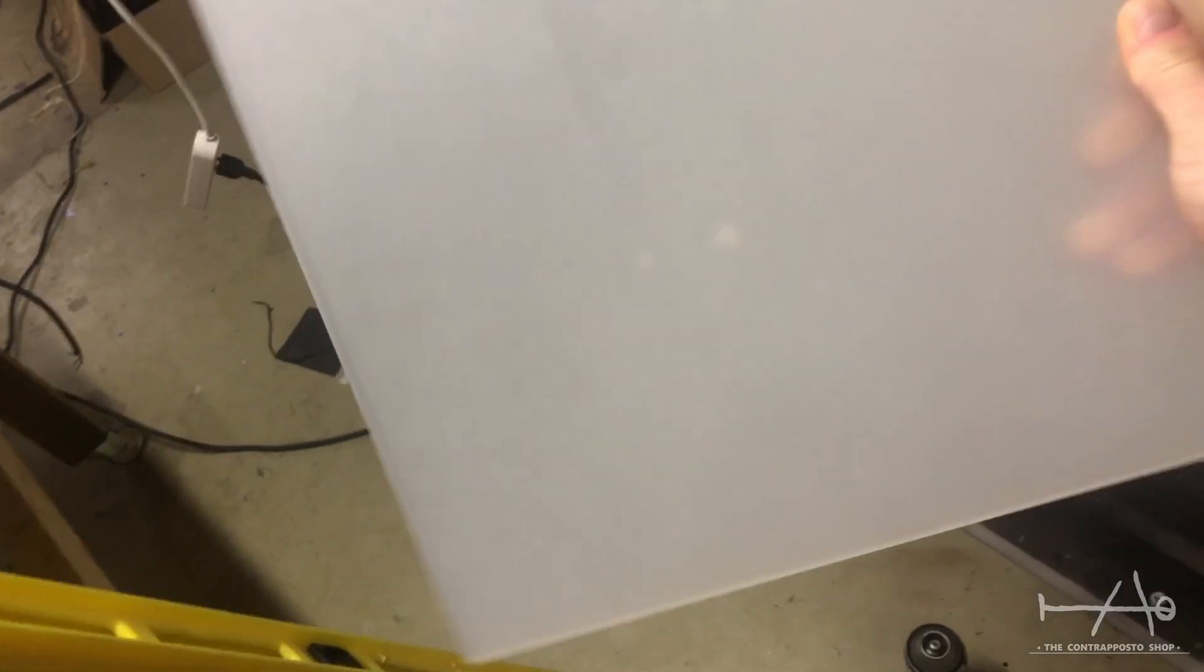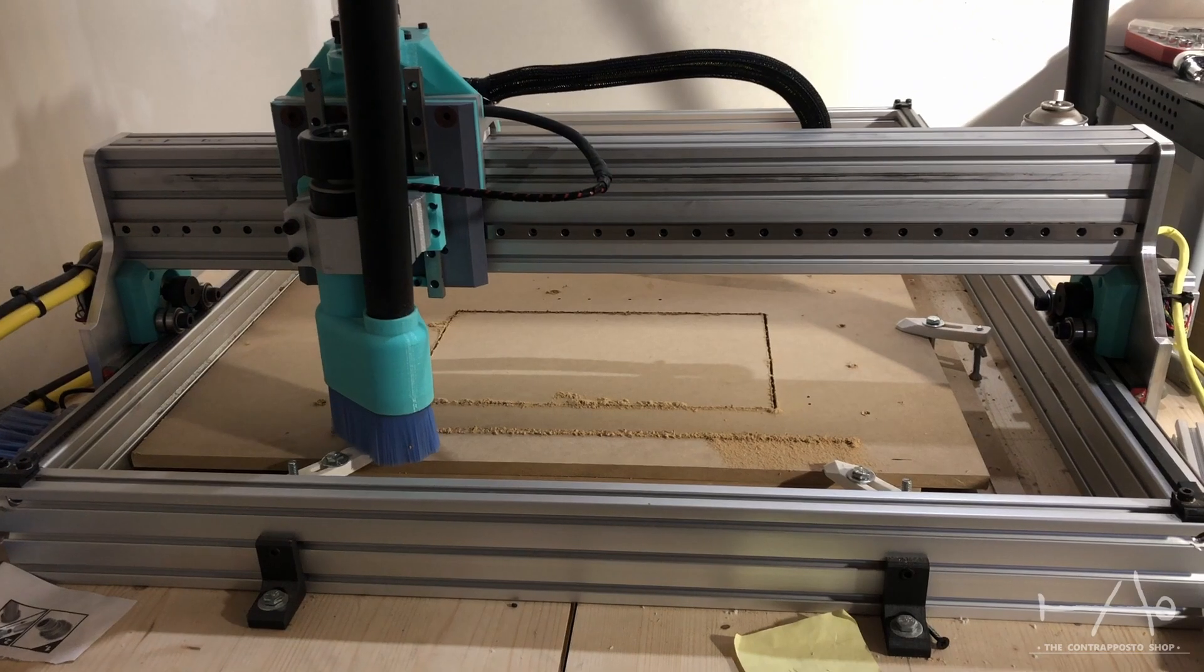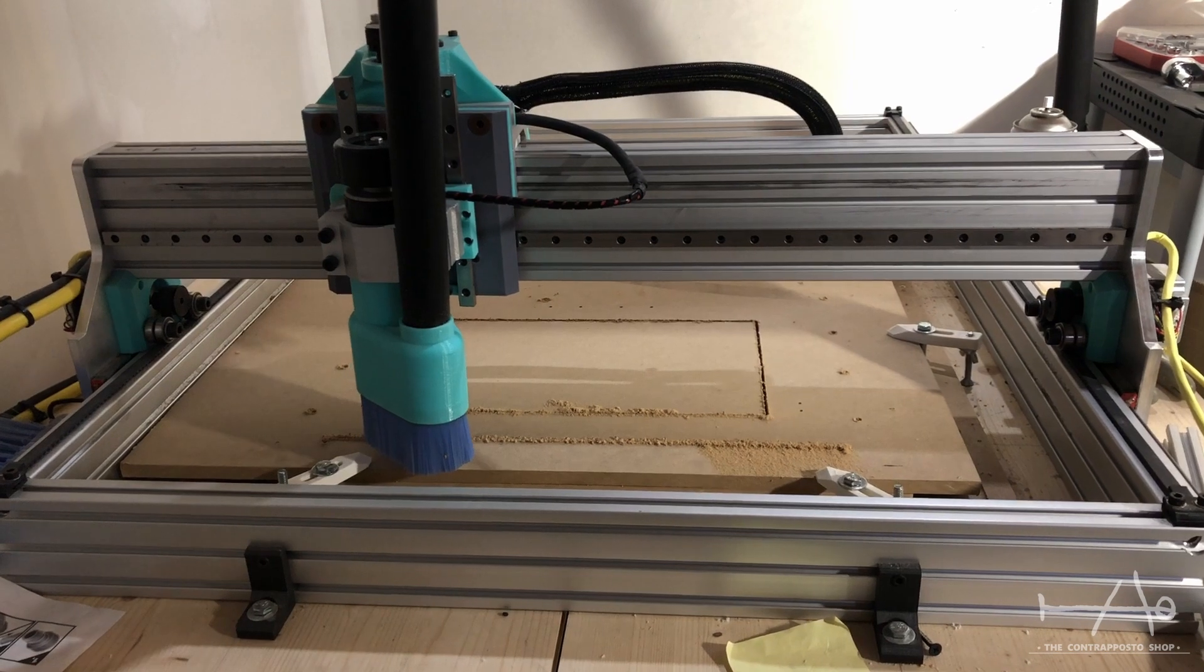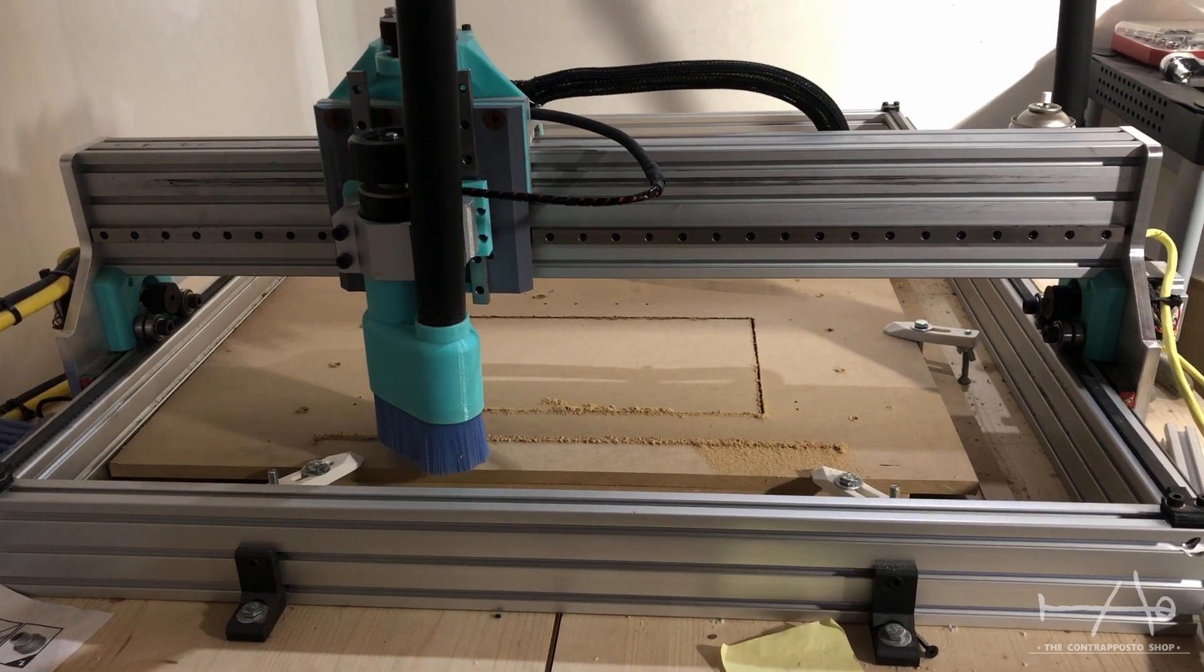We need to machine the middle plate using our CNC router. We would have liked to cut it in HDPE but we don't have enough material right now, so we use MDF instead.